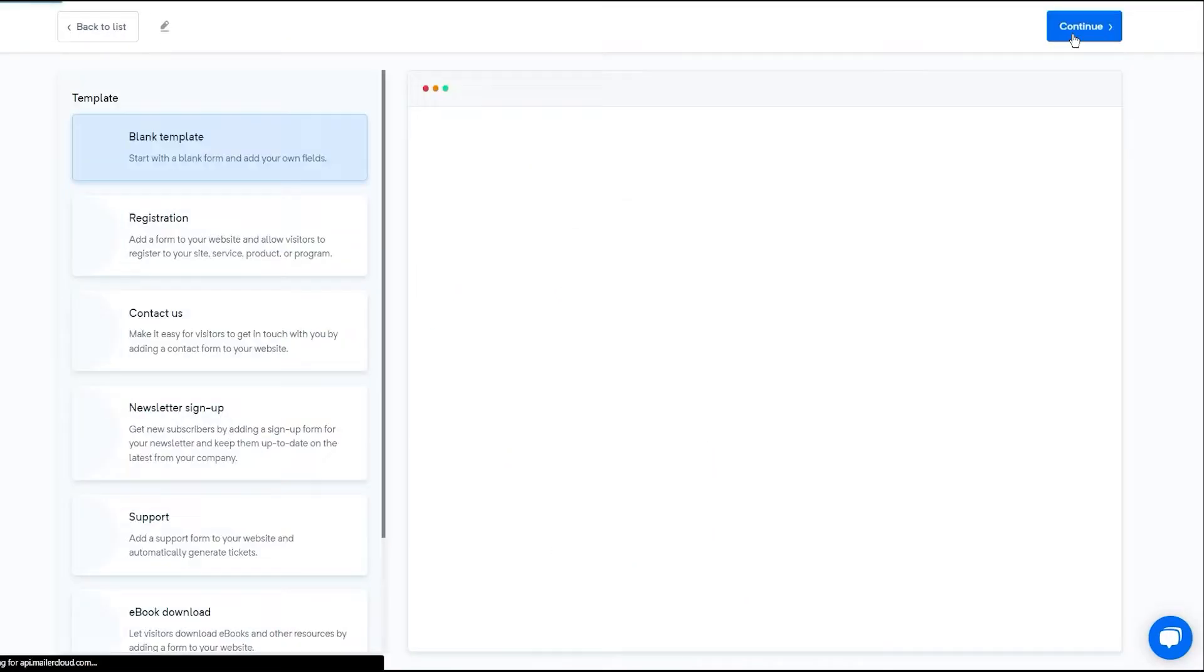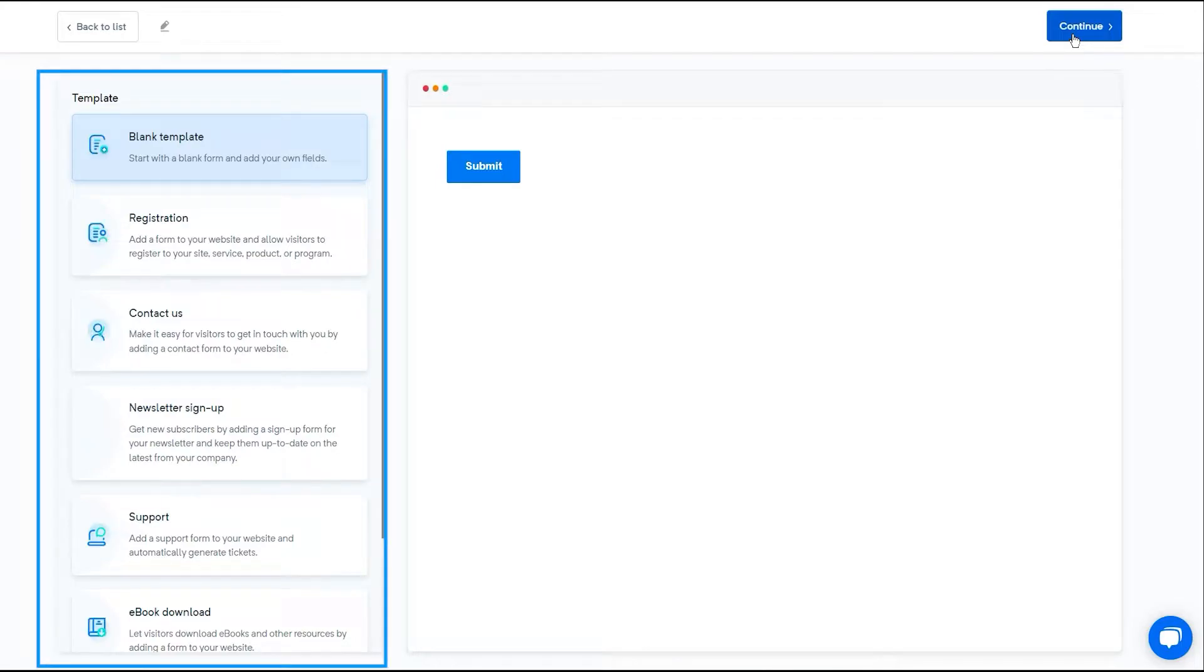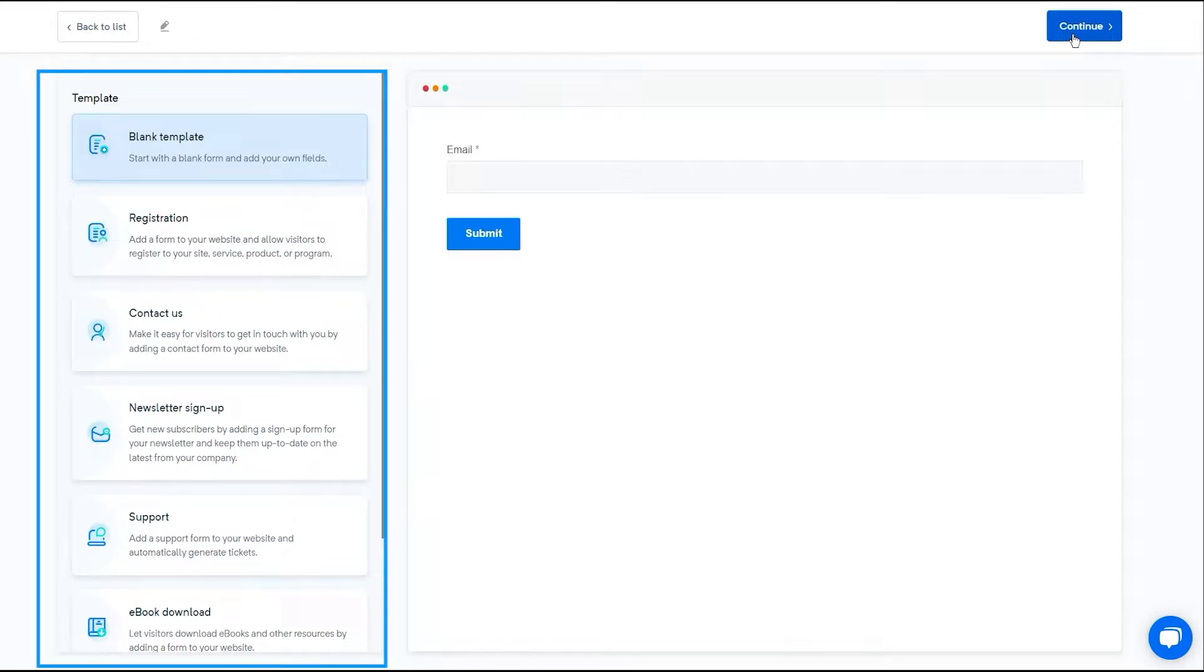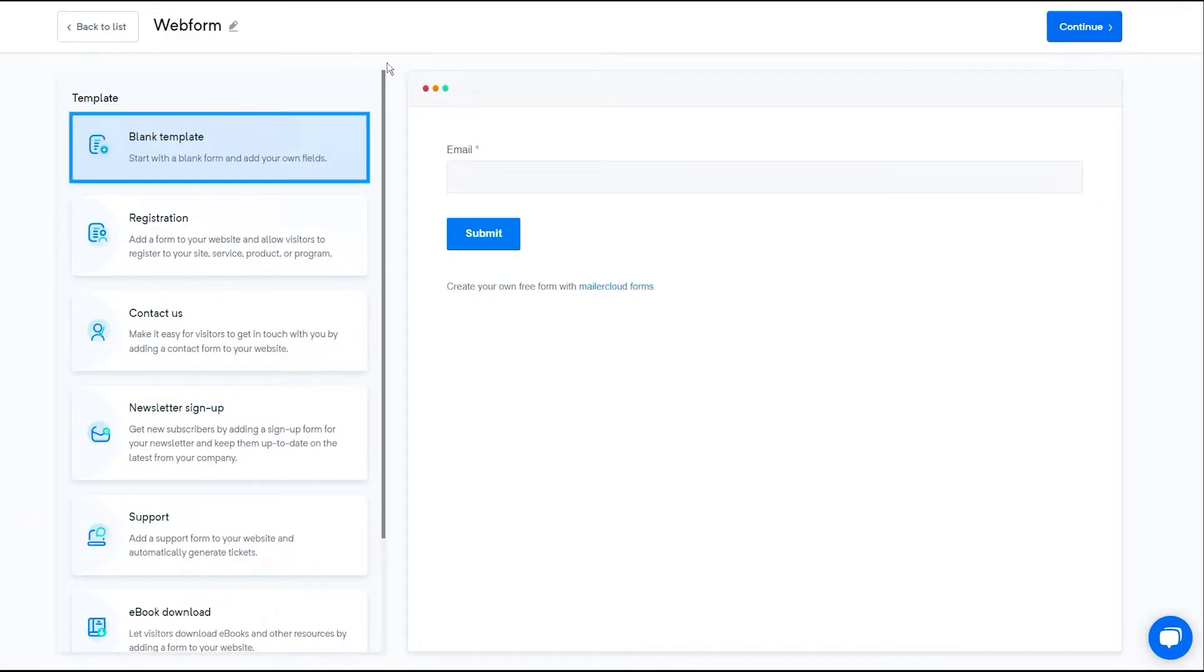Now, let's move to a section that will brief you about the different types of templates. Now, in case you want to create a form from scratch, then select a blank template or you can select any pre-designed templates from the list.